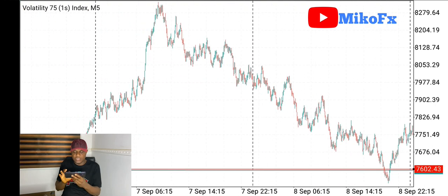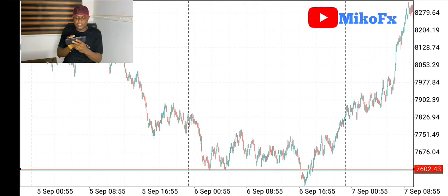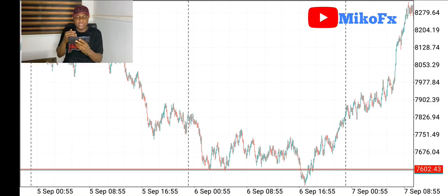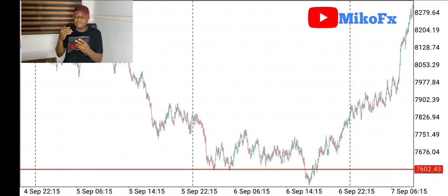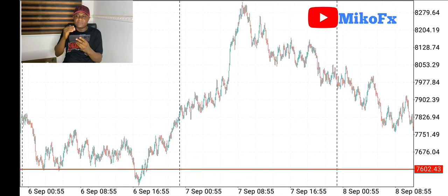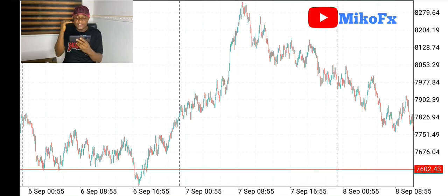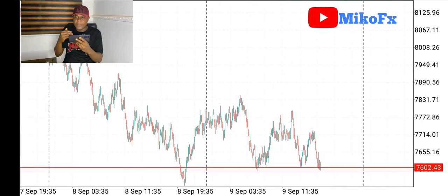Going back further, you notice that it tested this level here and here — that's now five zones. Once it's five zones and above, you know that this is a major key level. Once that particular price level has been tested five or more times, you know it's a major key level. Anytime price gets to that level there is always a reaction, so these are important levels you need to watch out for on your chart while trading.